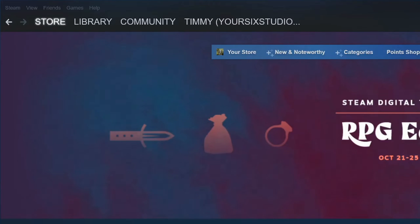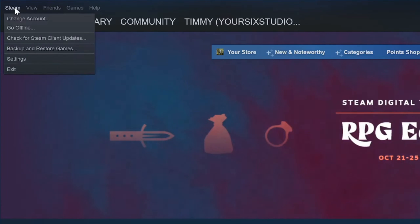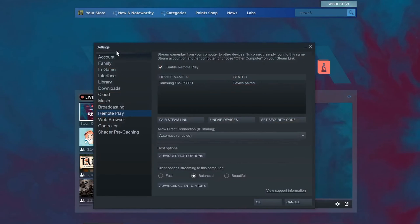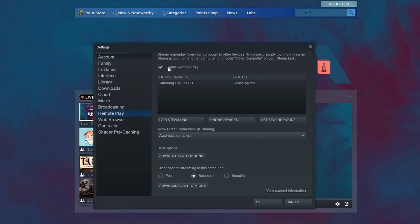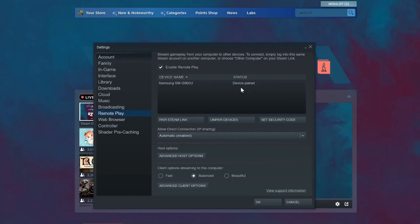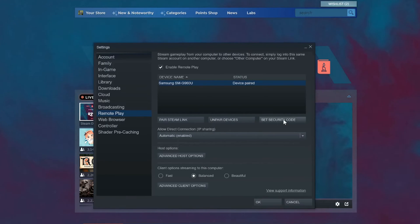Now if you don't get to this point, what you have to do under the Steam application on your PC is go up to Steam and go to settings, then go down to remote play and enable remote play right here. You can see my device is paired, my Samsung S9.